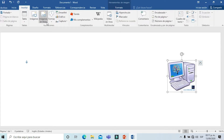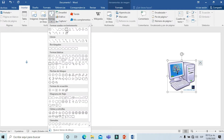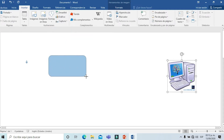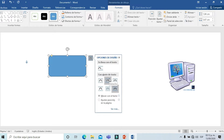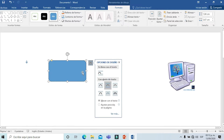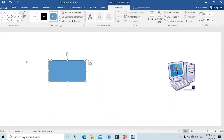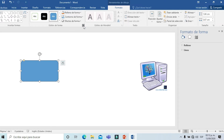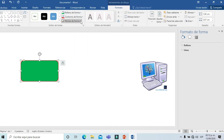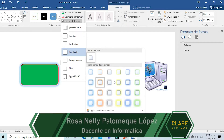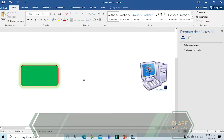Volvemos al menú Insertar y voy a insertar ahora una forma, la que a ustedes más les guste. A esa misma forma, para que yo pueda hacer movimientos y colocación en el lugar que me guste, siempre tengo que aplicar el ajuste de texto estrecho. Así también voy a poder modificar el estilo de la forma. Con doble clic sobre la forma se activa la pantalla de estilo de forma, donde le voy a poder asignar un color de relleno, un contorno de forma y un efecto de forma.